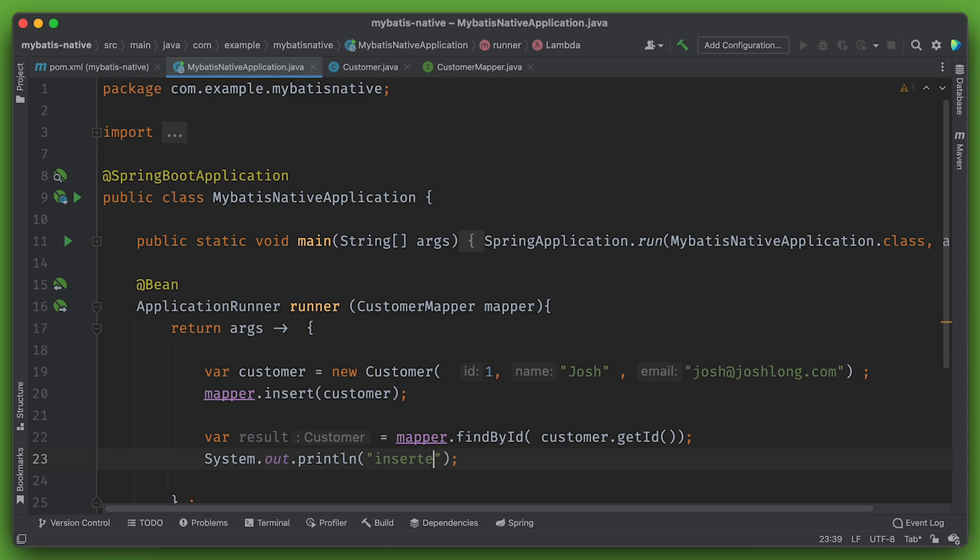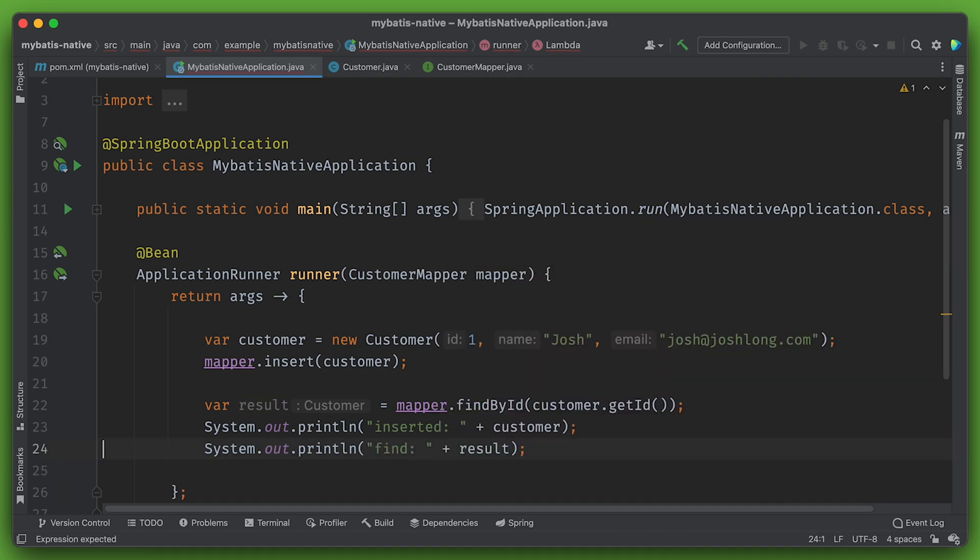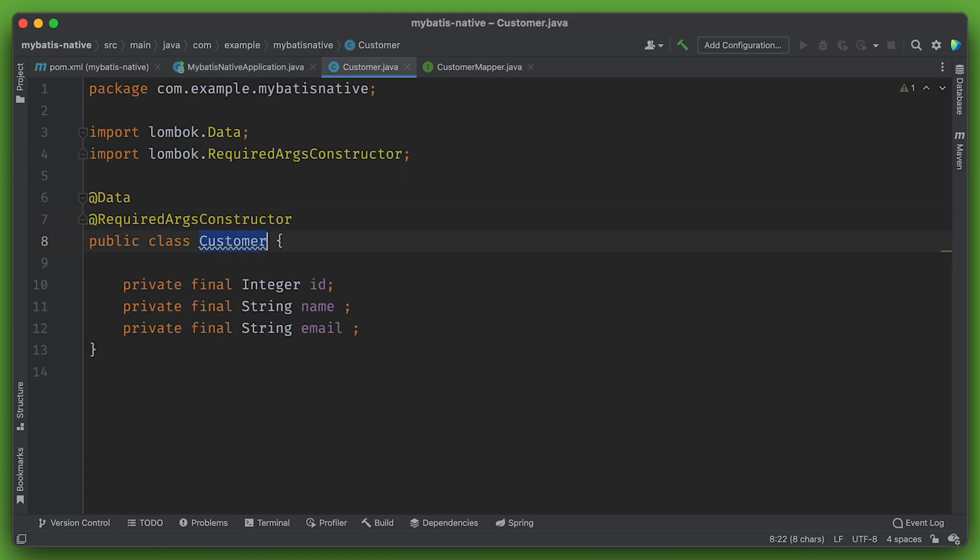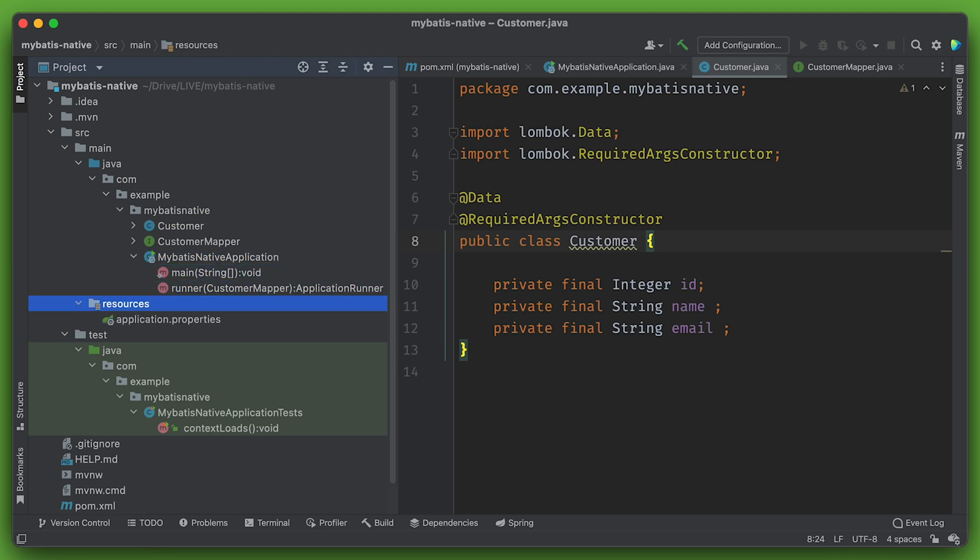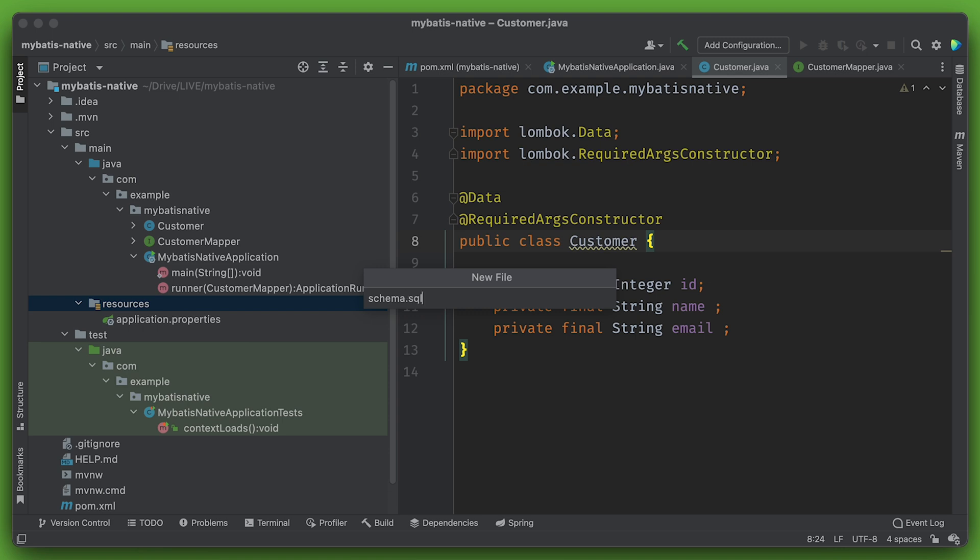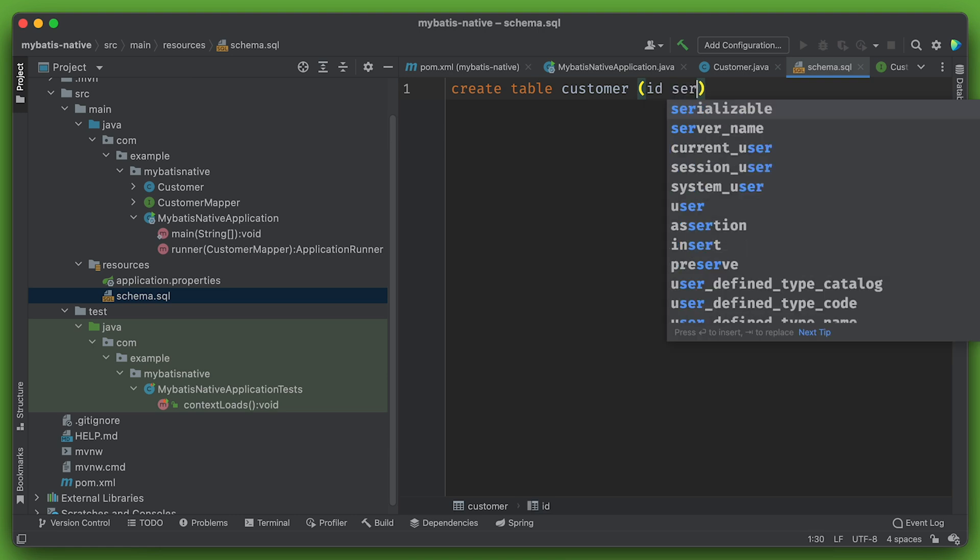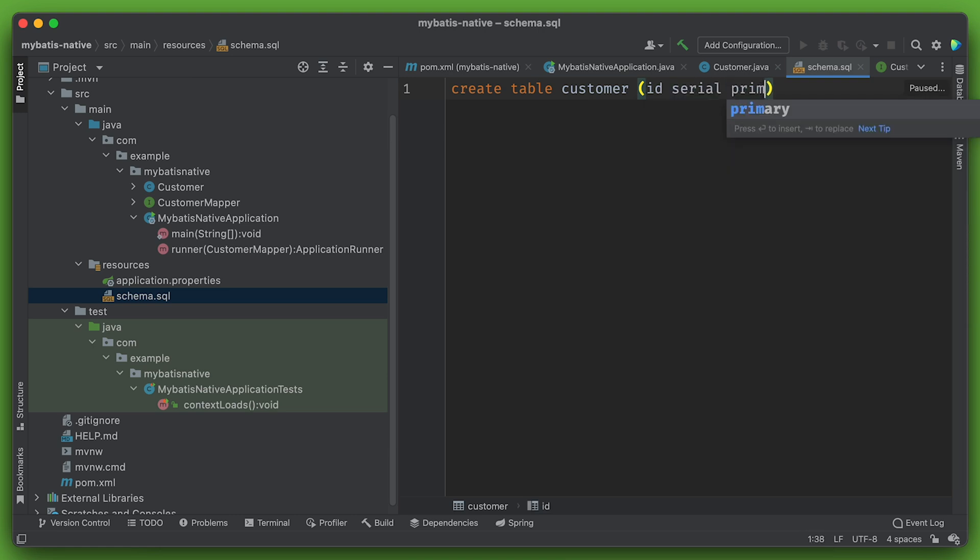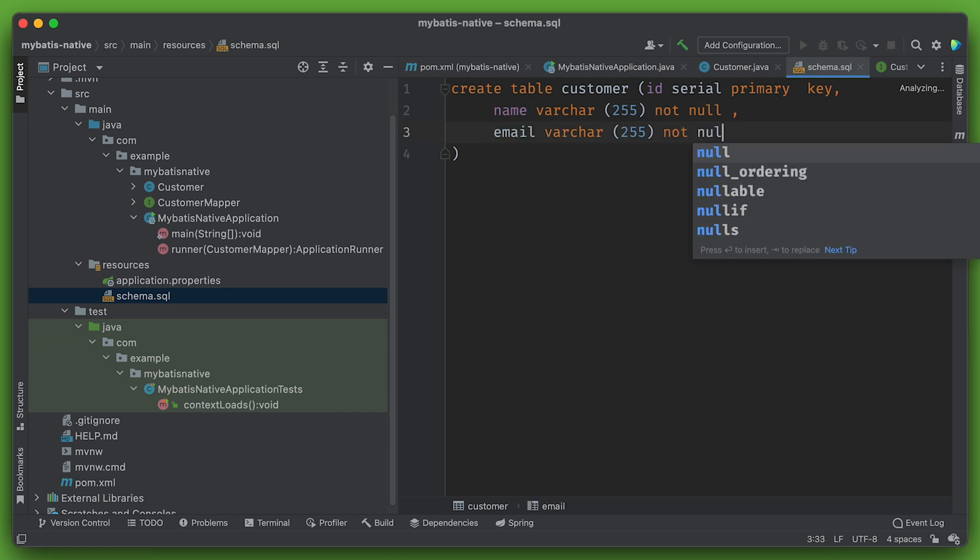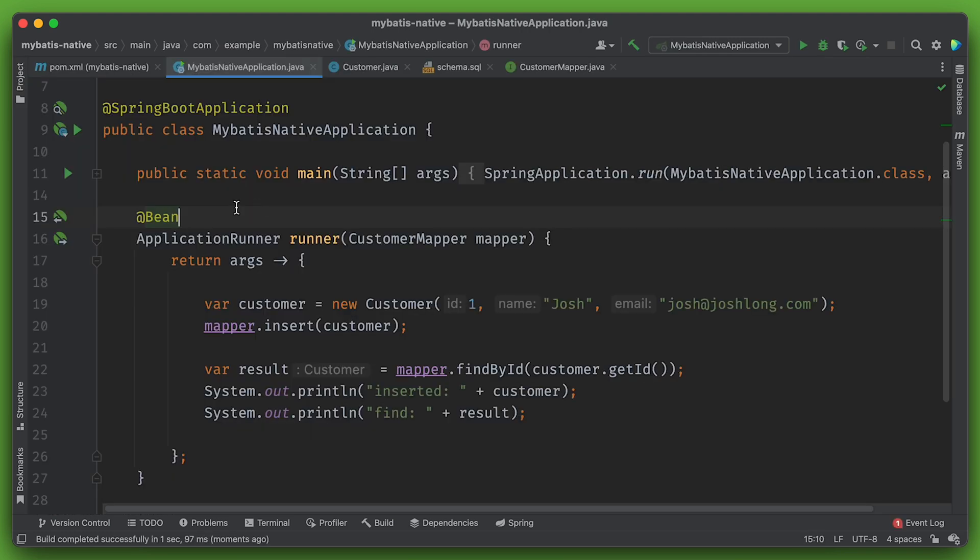And it'll just be josh@joshlong.com. Mapper.insert customer and var result equals mapper.findBy customer.getID. I want to run this. The problem is it won't work because it's expecting a SQL schema to be there. And that schema hasn't yet been set up. So let's create a little schema.sql file to have fields for our customer entity. Remember we have a table called customer, primary key, and two columns called name and email that are type varchar. So we'll go here source main resources. Schema.sql create table customer ID serial primary key, name varchar 255 not null, email varchar 255 not null. All right. There's our basic application. Let's run it and see what we get.